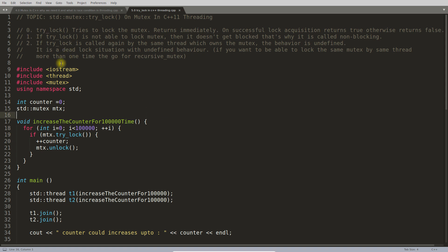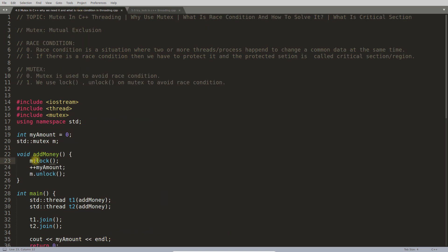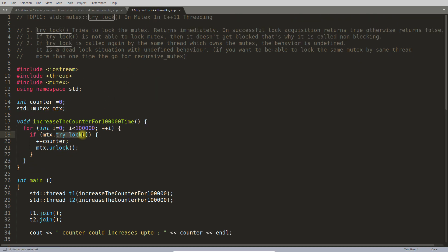Trylock tries to lock the mutex — it is trying, not necessarily locking. If you use a regular lock and the mutex is not free because another thread has already locked it, you will get blocked and wait. But with trylock, you try to lock the mutex and come back immediately if it cannot be locked. This is a very important point — it returns immediately and does not get blocked.